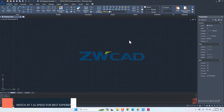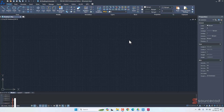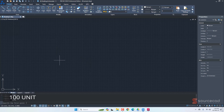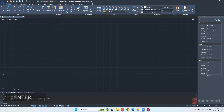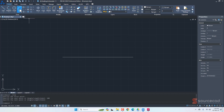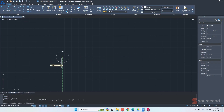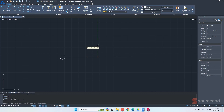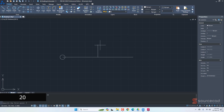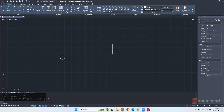Here we are in ZWCAD. The first thing I'll do is start with today's sketch and make the proper outline of the 3D part. I'll go to the line tool and start with a simple horizontal line of length 100 units. Then I'll use it as a reference to make other geometry — starting with a circle of radius 3.6.